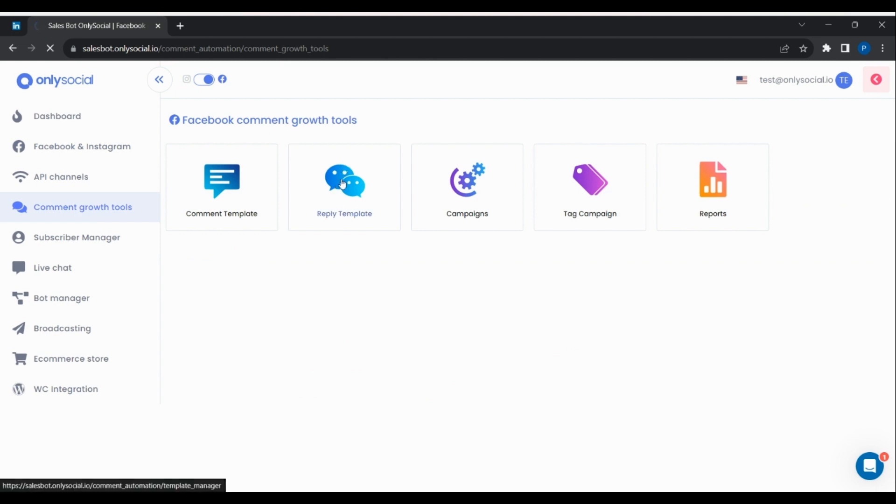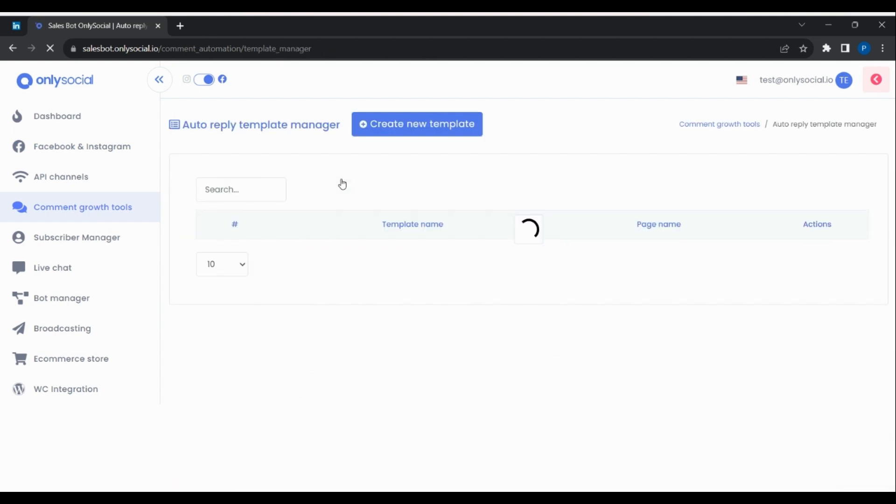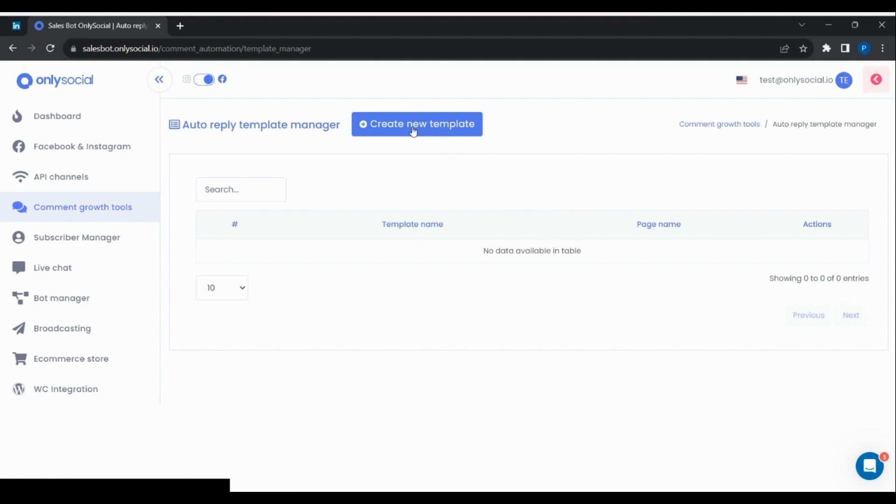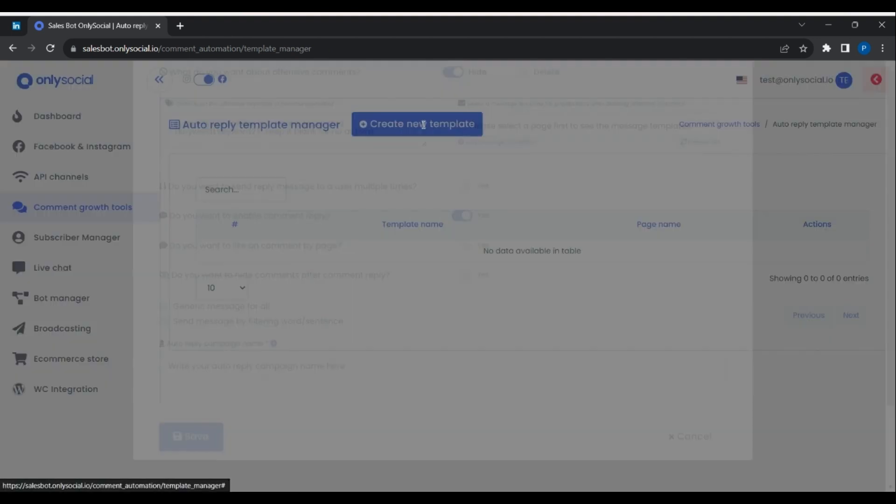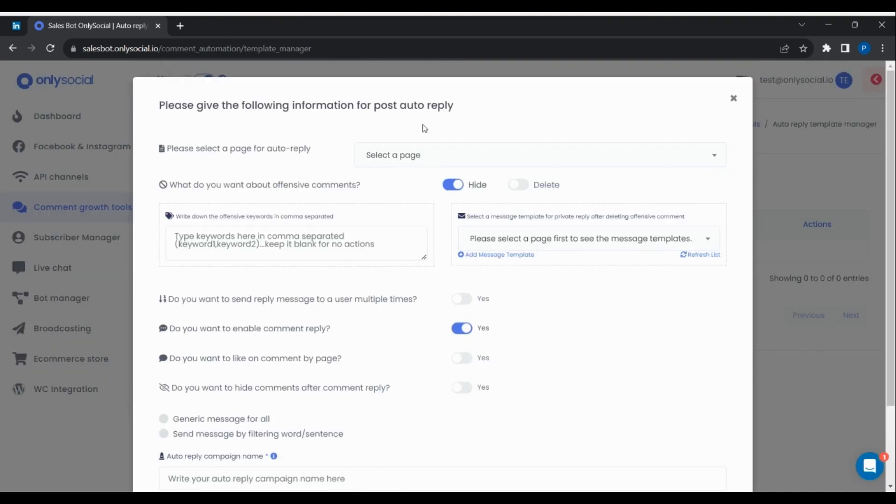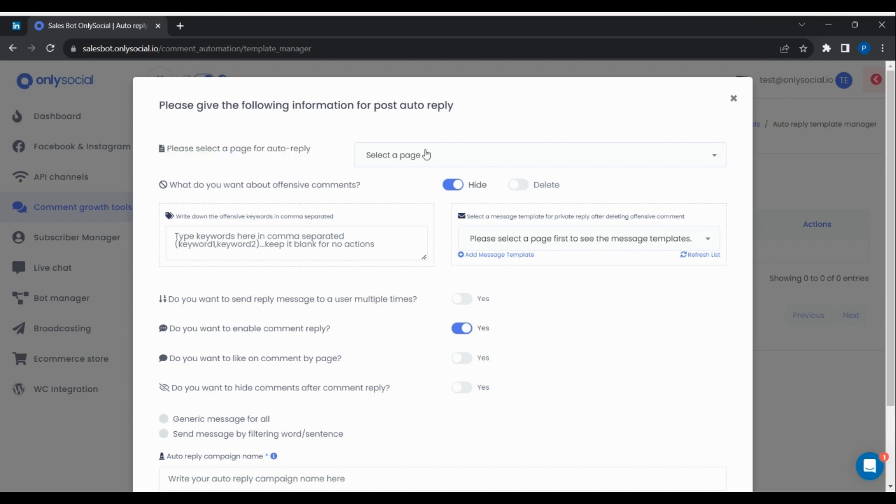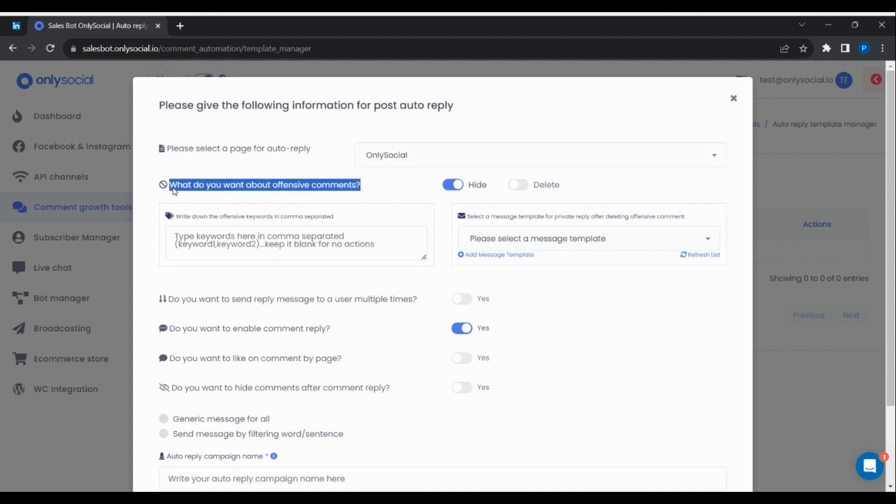Then click Create New Template. Now select the page you're creating this template for. The first step here is the Delete or Hide Comment instruction.